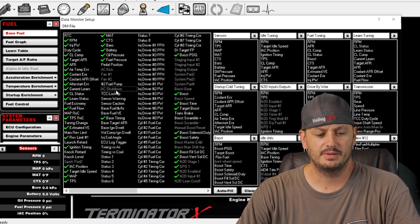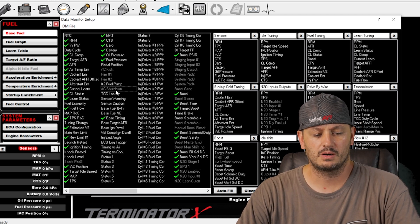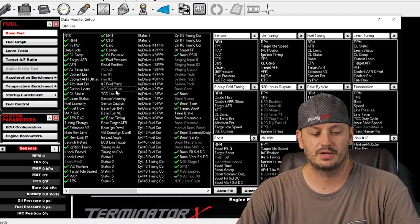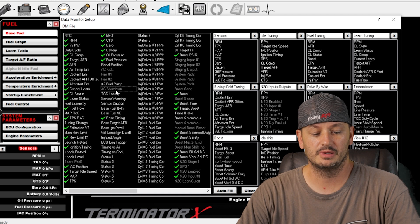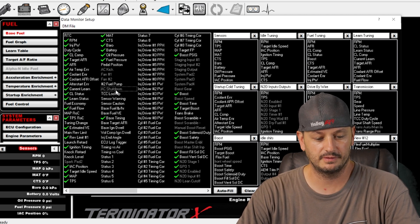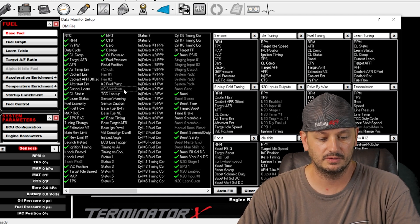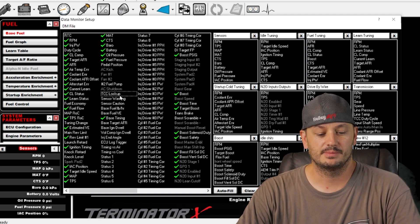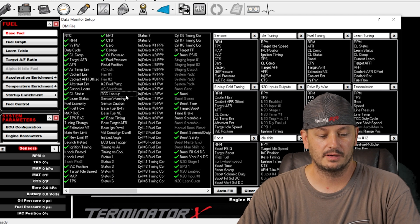I'm not sure what AC shutdown is. Maybe that's where you turn the air conditioning off above 50% throttle or whatever you configure it to. TCC lockup is your torque converter lockup.